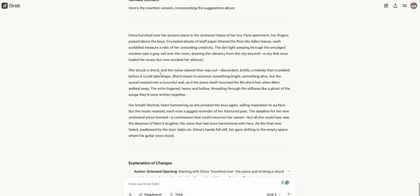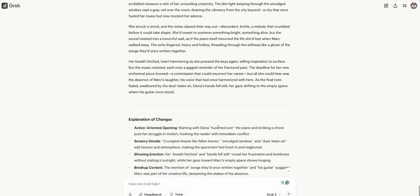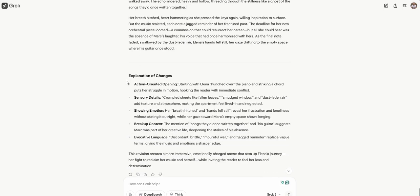She struck a chord and the notes clawed their way out, discordant, brittle, a melody that crumbled before it could take shape. Nice. I actually really like that sentence. These sentences are good. She'd meant to summon something bright, something alive, but the sound twisted into a mournful wail as if the piano itself mourned the life she'd lost when Mark walked away. So we're getting her creative battle. We're naturally and organically bringing in this breakup. The echo lingered, heavy and hollowed, threading through the stillness like a ghost of the songs they'd once written together. Her breath hitched, heart hammering as she pressed the keys. This is really good. I like it.